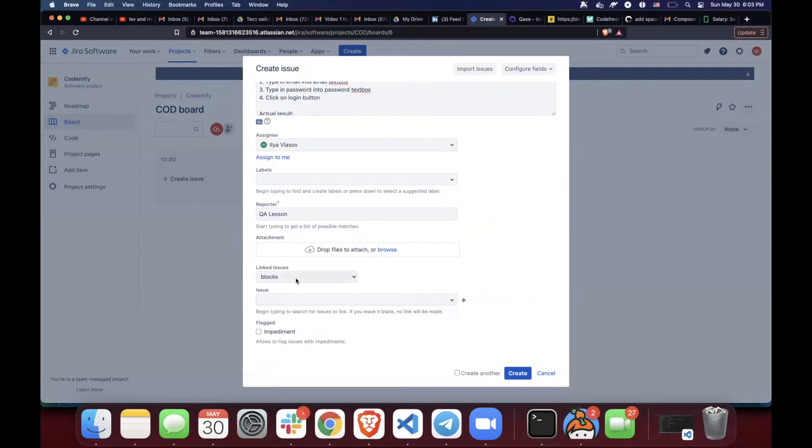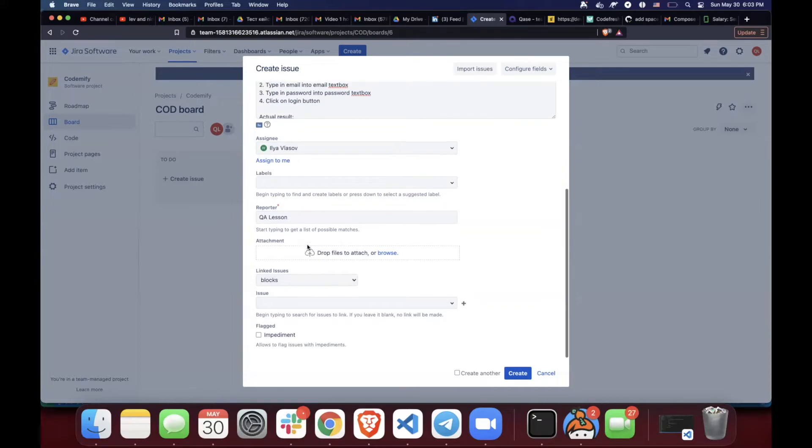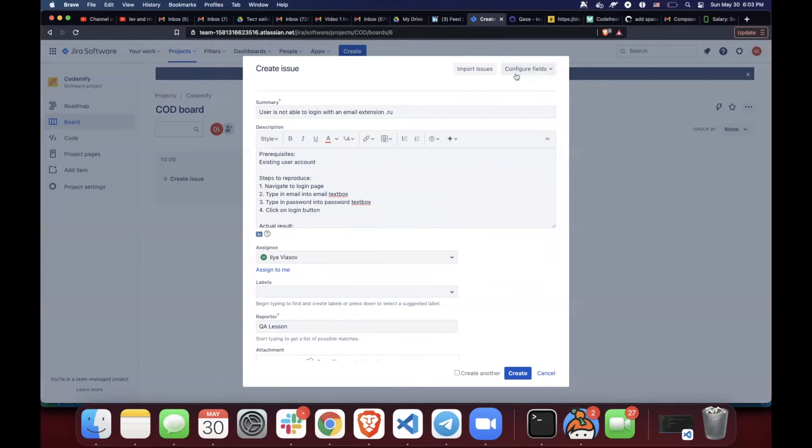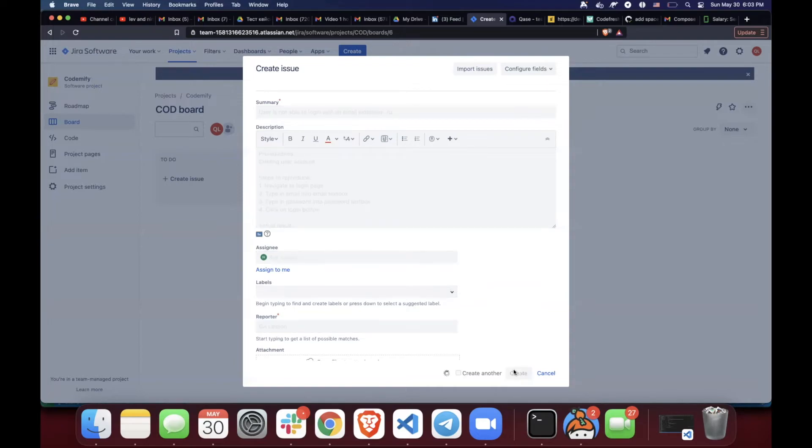Also, we do not have any other labels or text boxes to fill out, but as you can see, it's all configurable, and our companies might have a priority where we need to specify how important this bug is. So, let's go ahead and create it.